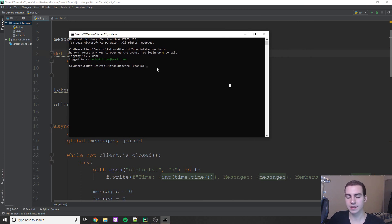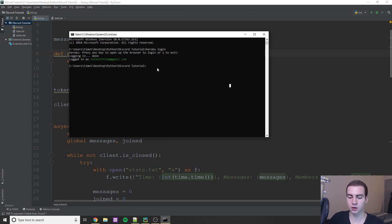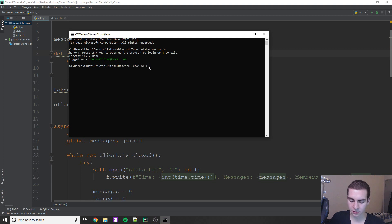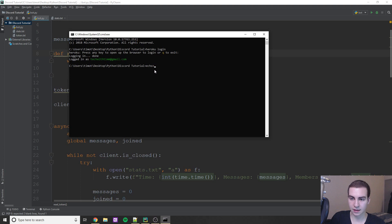Now we have to set up a few files and dependencies for the project, because this is going to upload to a Linux server and it looks for certain files to know what to do. The first thing you need to do is create something called a Procfile. This tells the server what file you want to run — like which Python script — because you could have multiple Python scripts. To do this, make sure you're in the directory and type: echo > Procfile and hit enter. You shouldn't see any output.